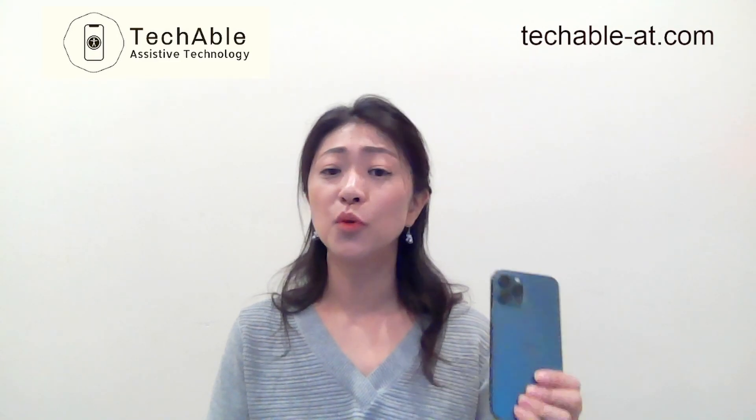Hi everyone. My name is Rose Marie, founder of TechAble Assistive Technology. Today I'd like to introduce the iOS built-in head tracking feature, which will allow you to use your head movement to operate an iDevice. I'm going to use an iPhone 12 with iOS 15 software version.